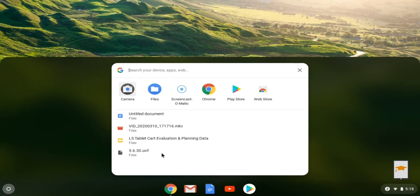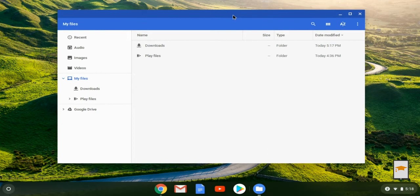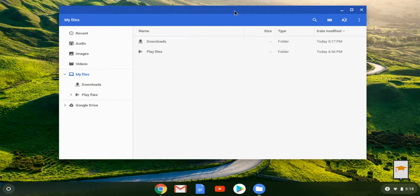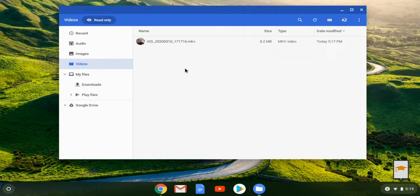We're going to go to the launcher again and find an application called Files — just type "files" and there it is. When you launch that you'll get a list of all the files on the Chromebook, and you'll also see a link to your Google Drive. The video files are most likely going to be in Downloads, which includes anything you downloaded off the web, but you can also use the Videos link which limits those files to just the videos you recorded.